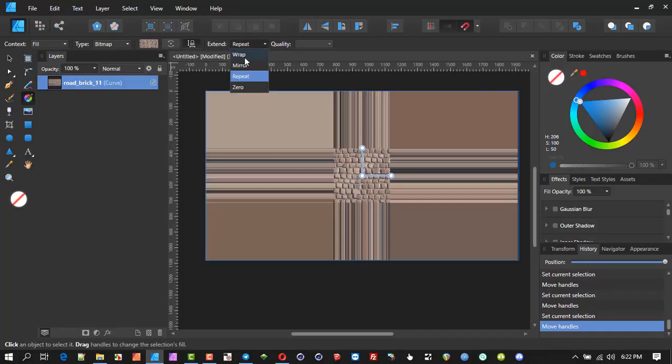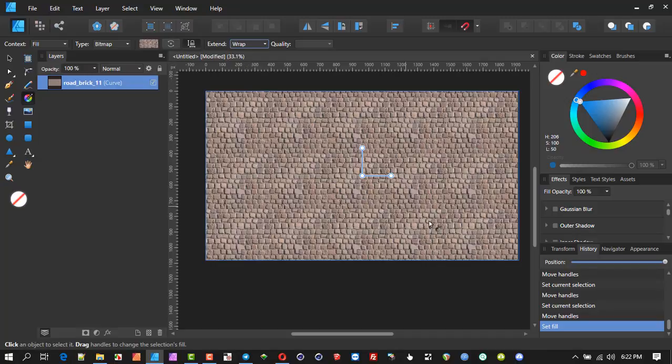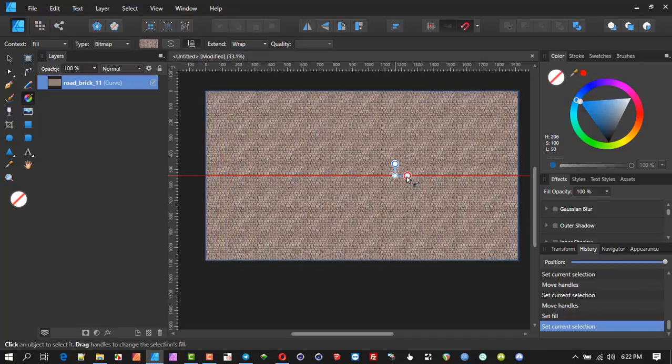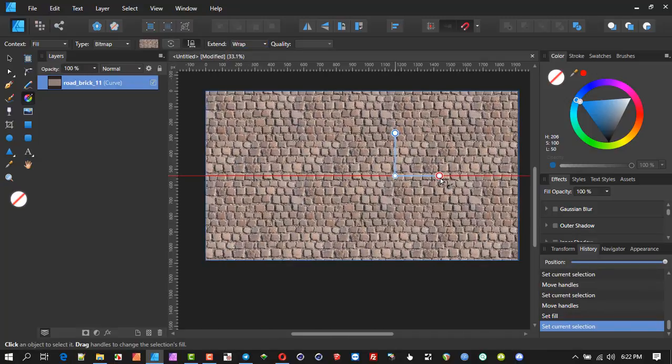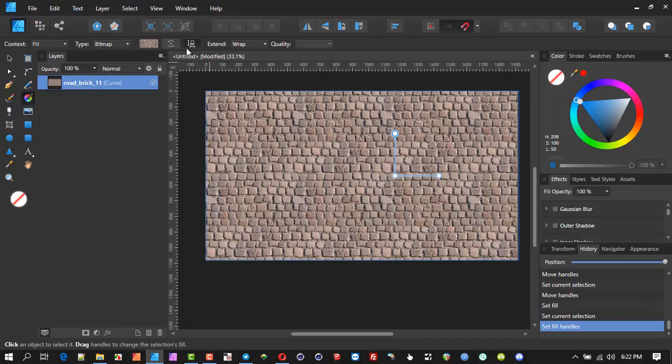We've got to go to the fill tool, make sure maintain aspect ratio, and we go to wrap. There we have it.